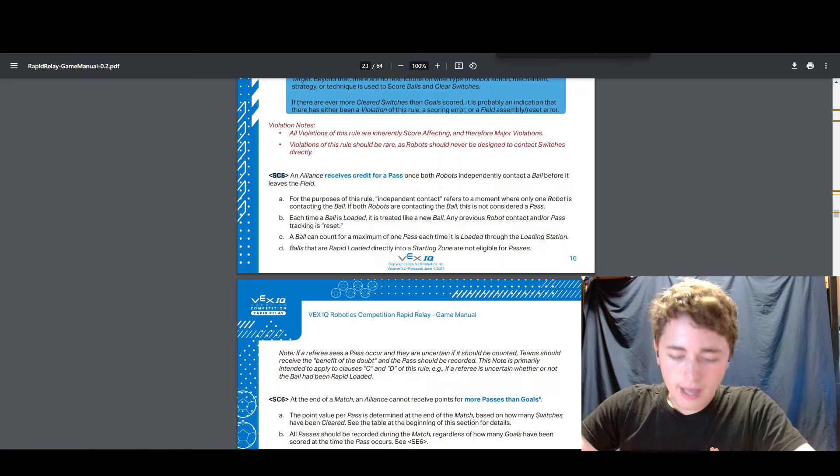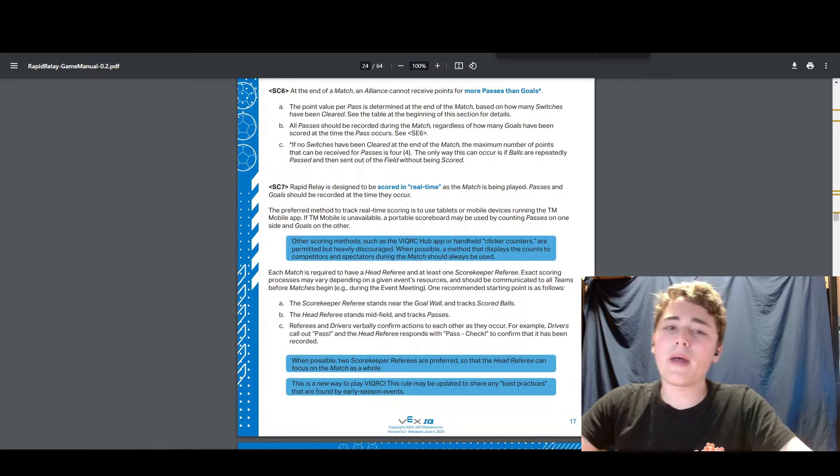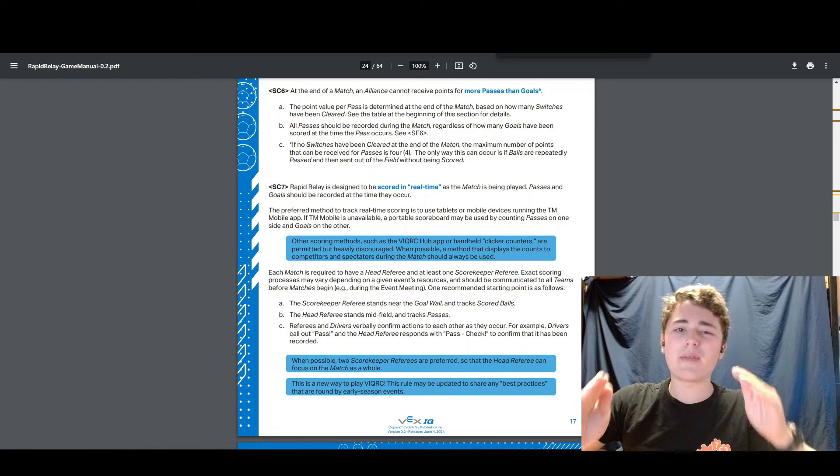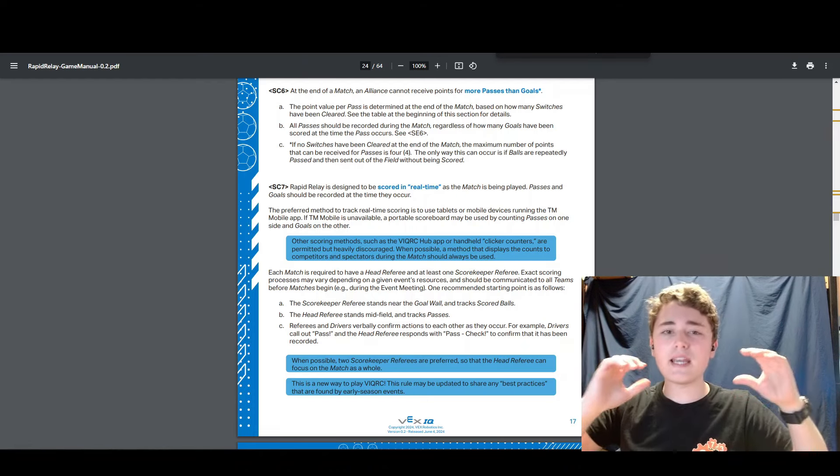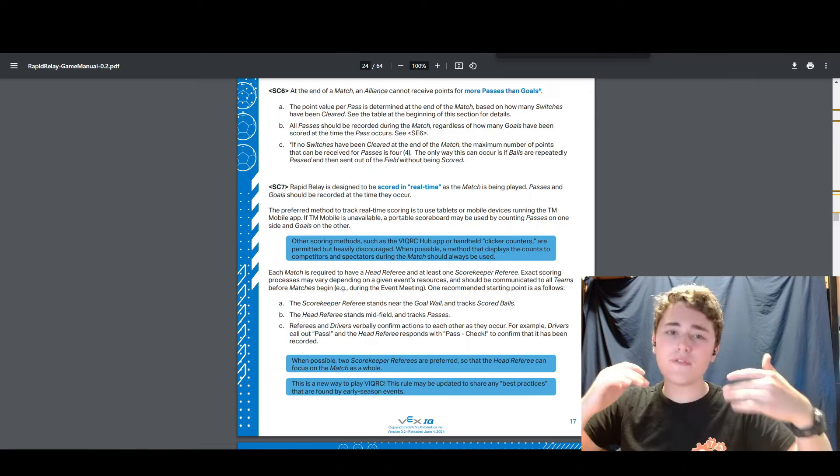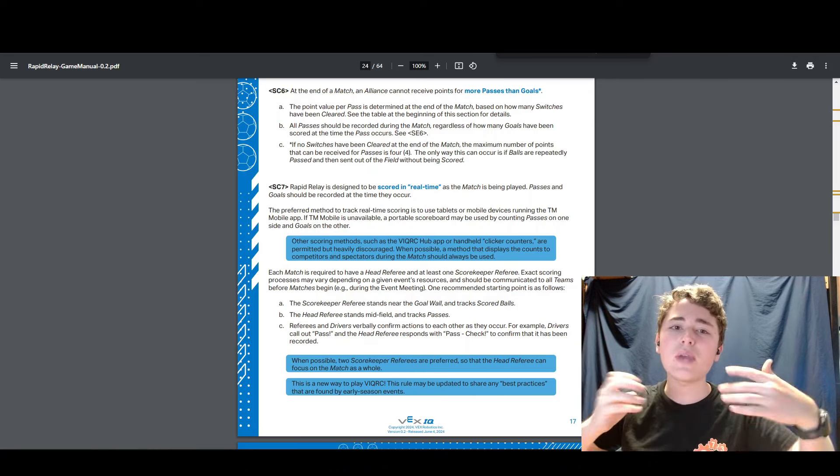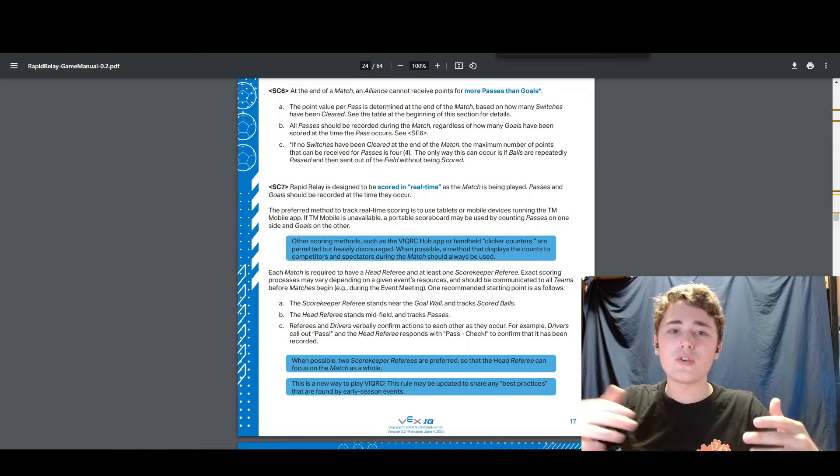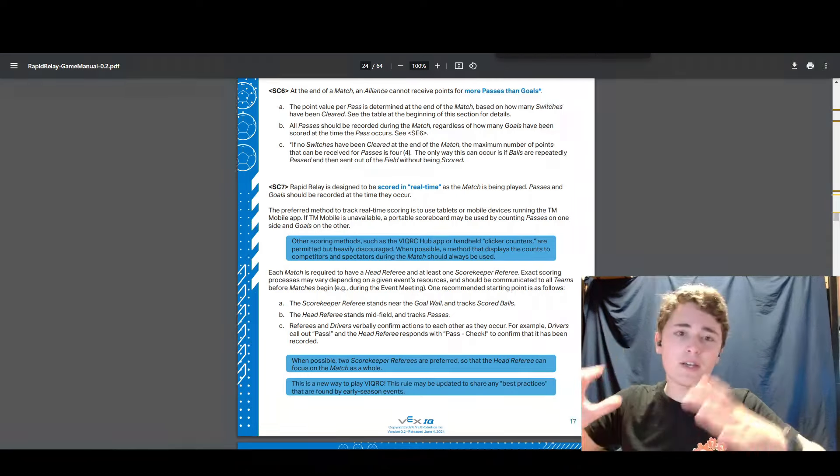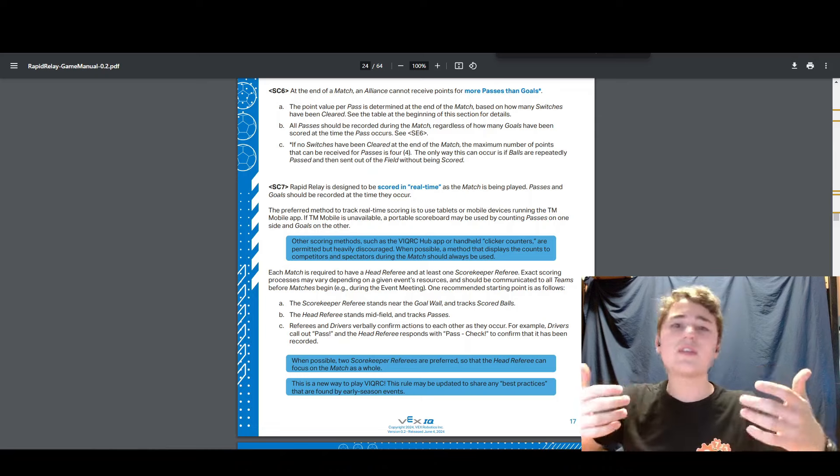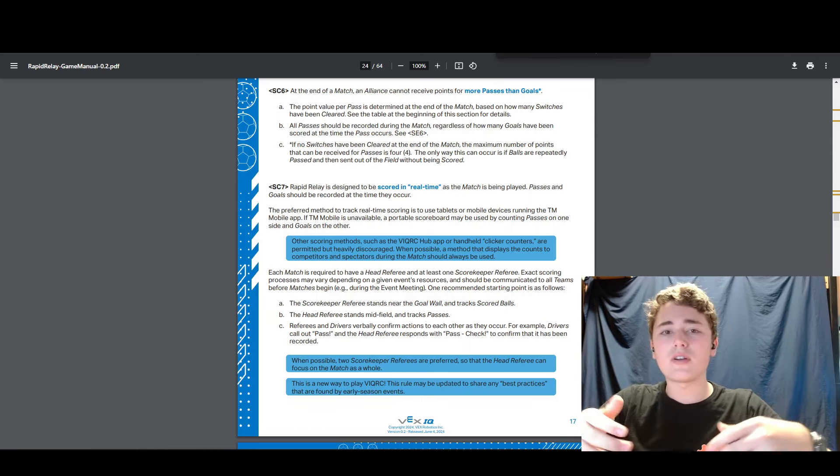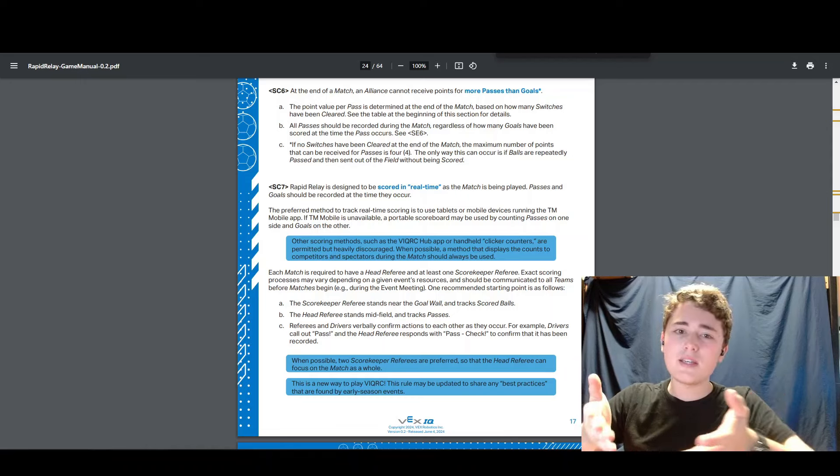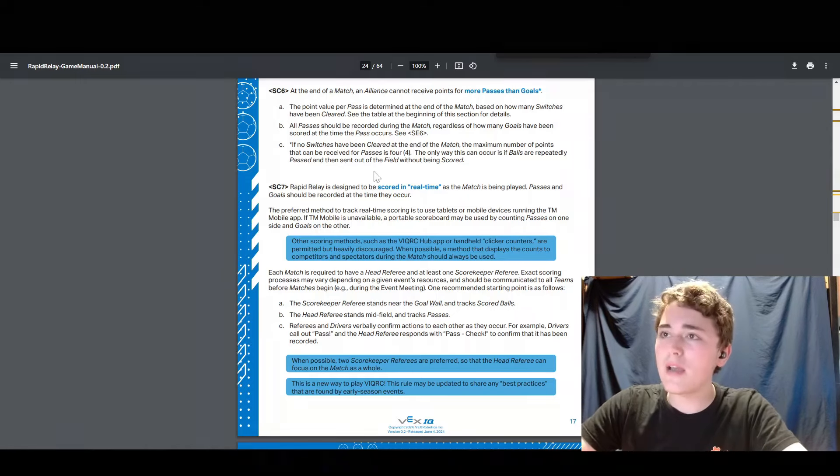Next up we have SC7. SC7 talks about how this game is played in real time. This is the first game in Vex IQ we've ever had that has an infinite score. And what comes with that is that you have to score in real time because at the end of the match, you can't look at the field and know how many points are scored. Last year you look at the field and you're like, okay, I see all the blocks in the field, I see how many points were scored. This year you look at the field, you just see some switches cleared and all that. You don't really see how many points were scored. So that's why you have to score in real time.